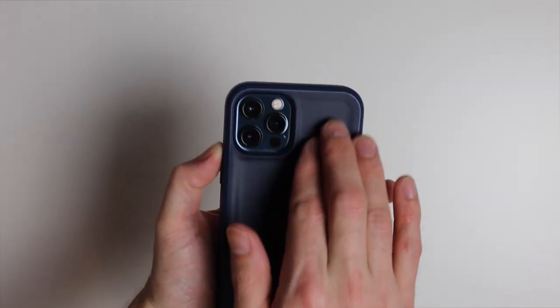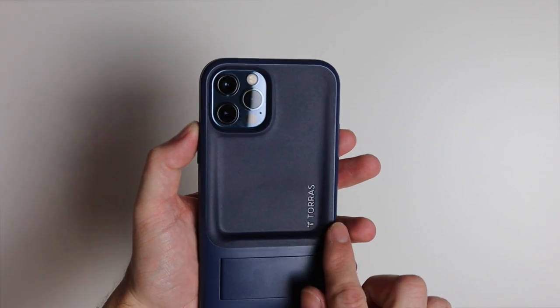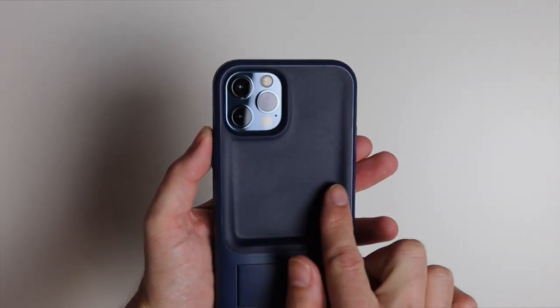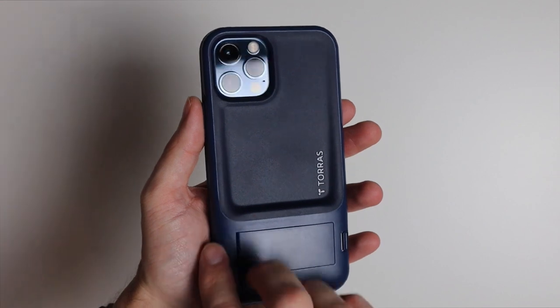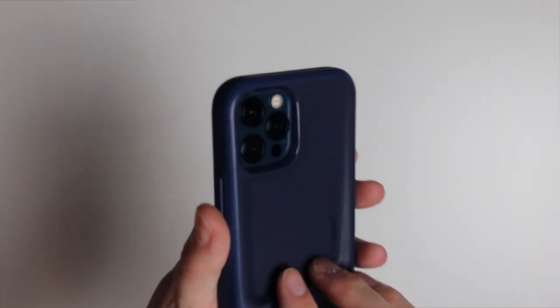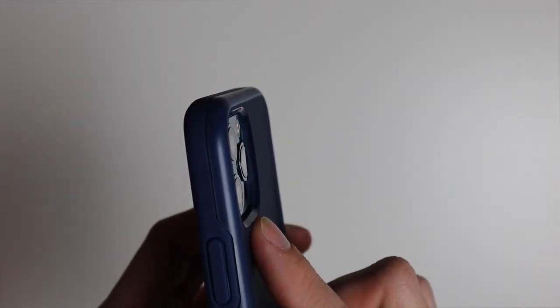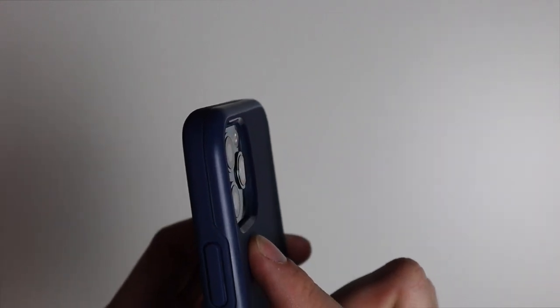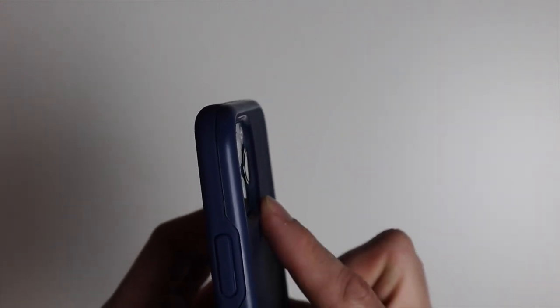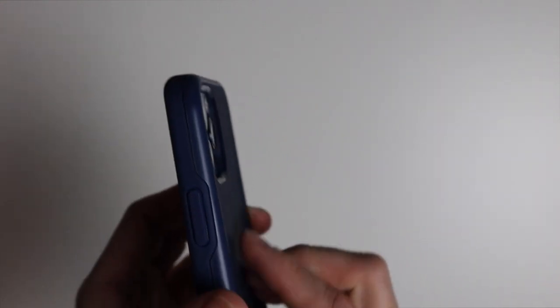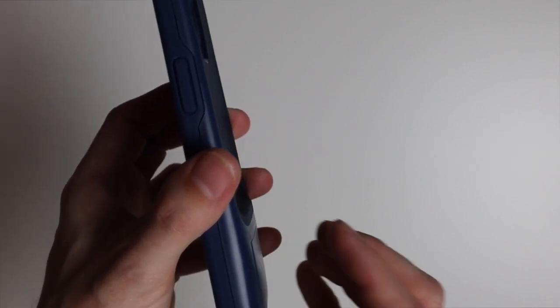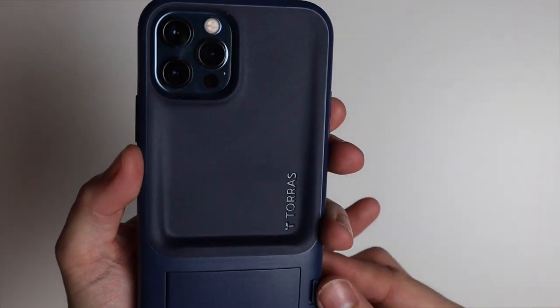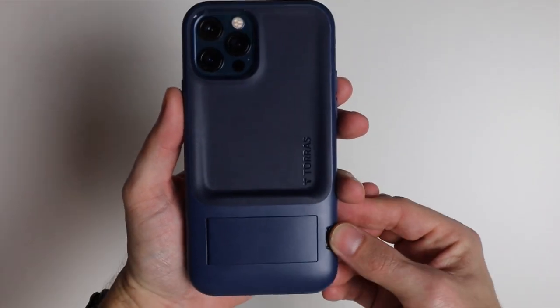So as you can see we have this nice rubberized texture up at the top. We have the Taurus branding, an indention all the way around, and then of course we have our kickstand at the bottom. Up at the camera we have a lip of protection extending out there. So you do have protection for your camera. You can lay this flat and of course you have that big bump at the bottom for the kickstand itself. So it'll be nice and protected on the rear of the phone.